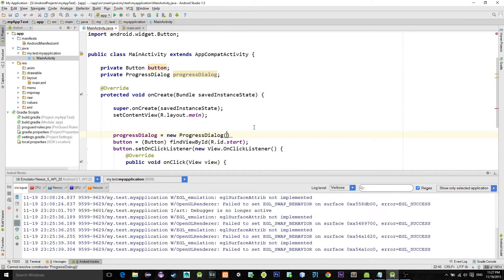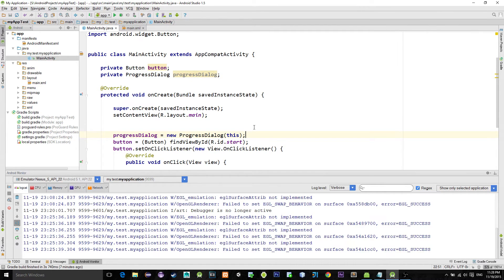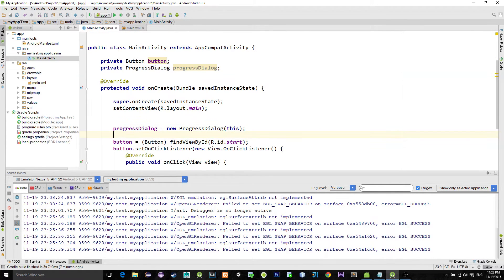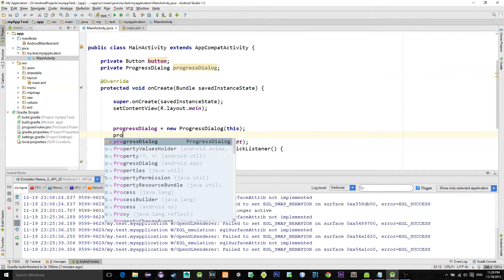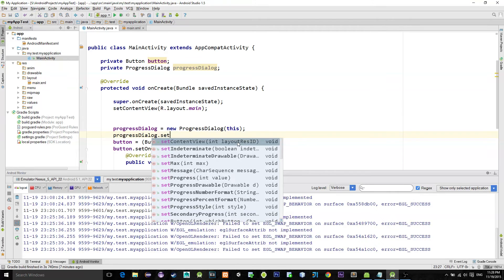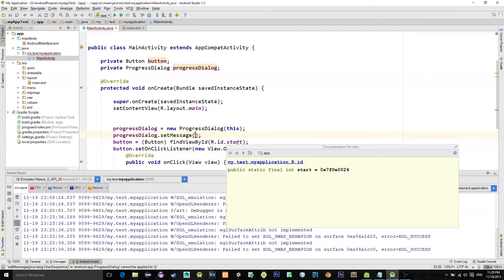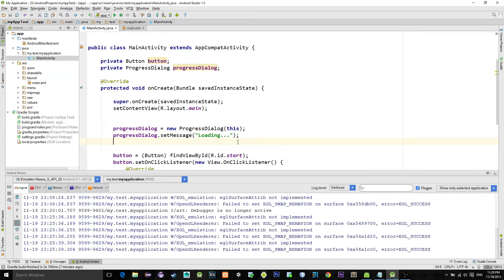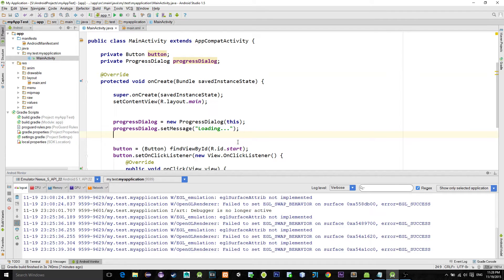To set the message that will be shown inside the dialogue, simply call the function named setMessage and pass it your desired message. Now when